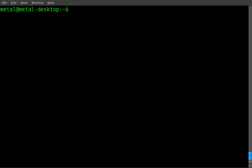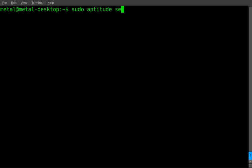We're going to use a program called arp-scan. If you search your repositories using aptitude or apt-get, we're going to do aptitude search here, and just arp-scan.